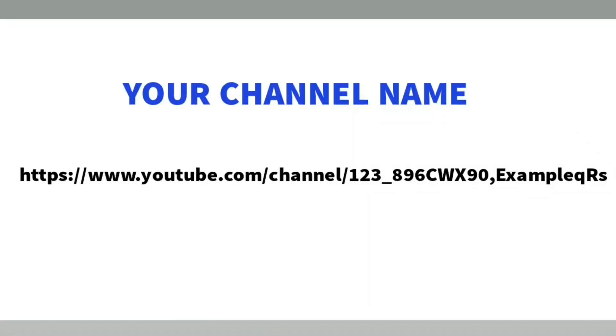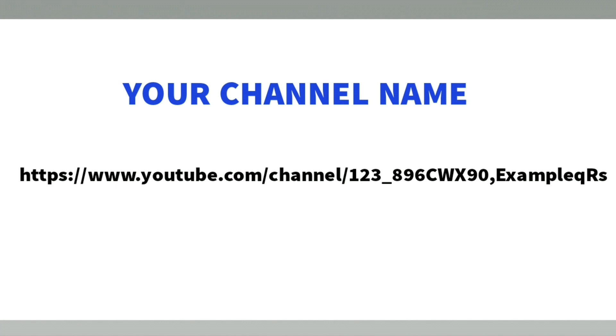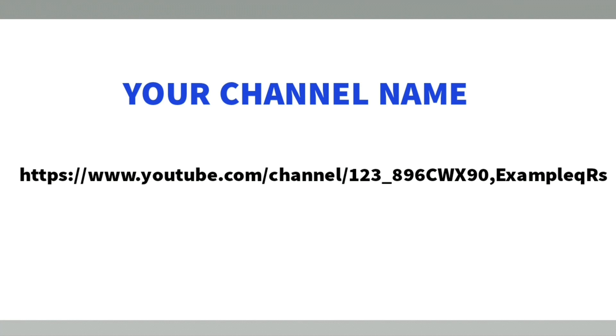Hi YouTube, my channel URL is https://www.youtube.com/channel/123_896CWX90,ExampleqRs.